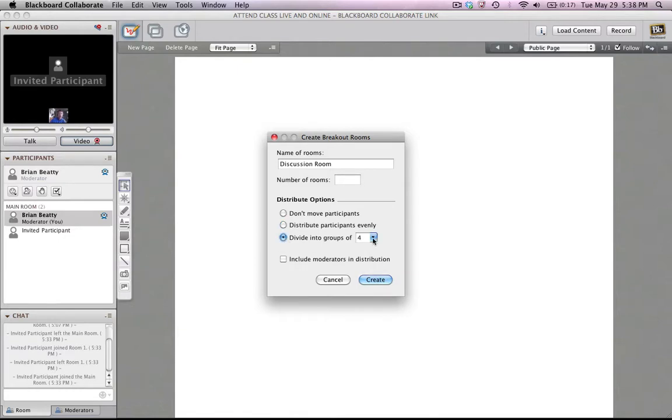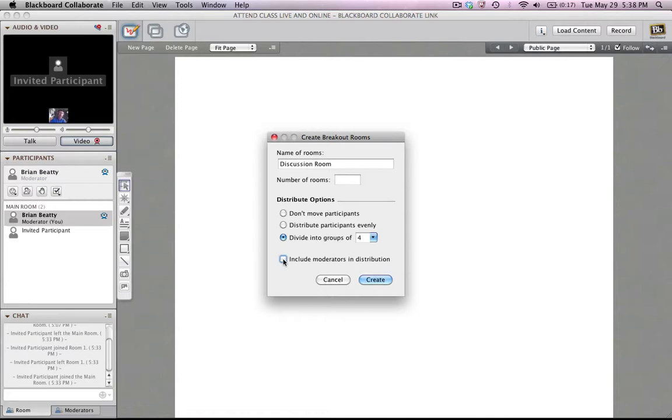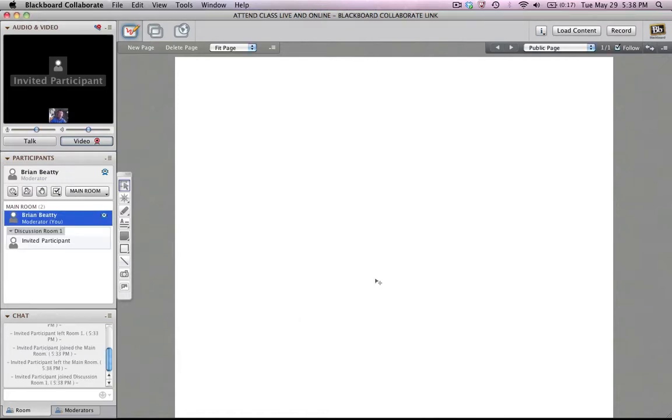So let's say I'm going to, maybe I want groups of four. I could also include the moderators in the distribution or not. You'll see moderators are able to move themselves from group to group, so sometimes you want them to be part of the assigned discussion groups and maybe not. So let's click Create.